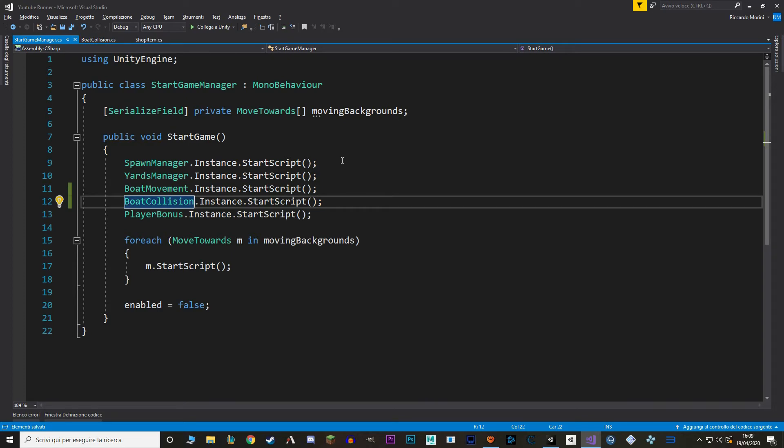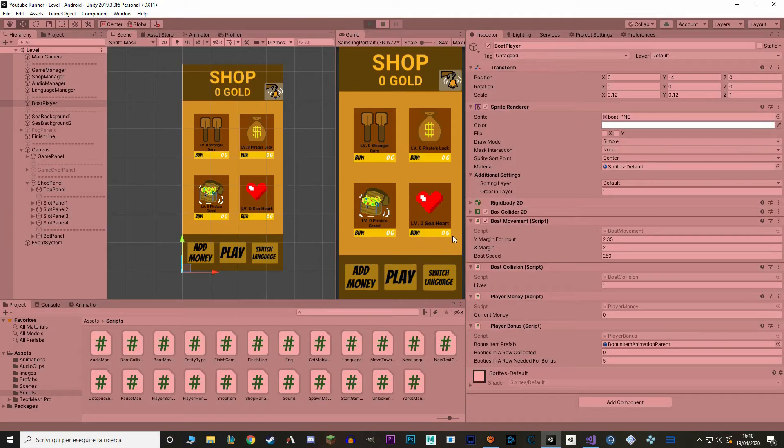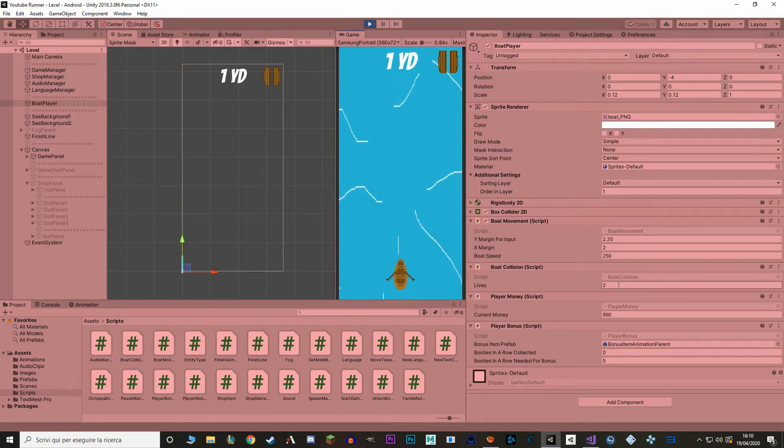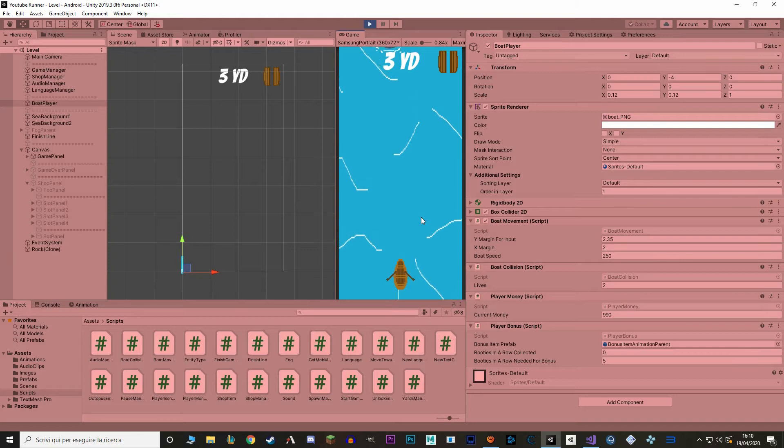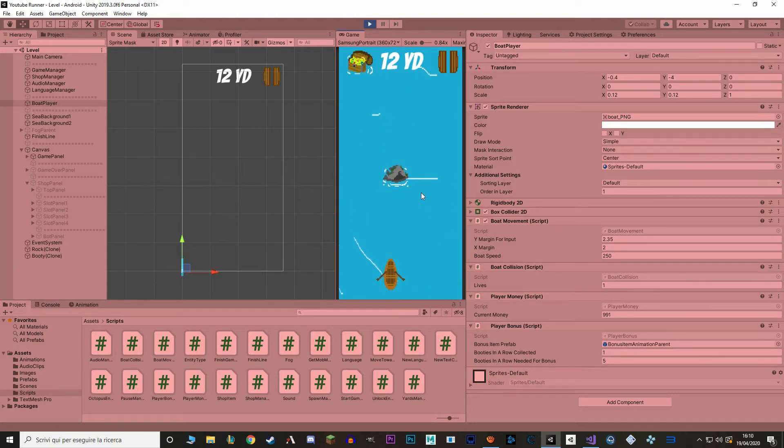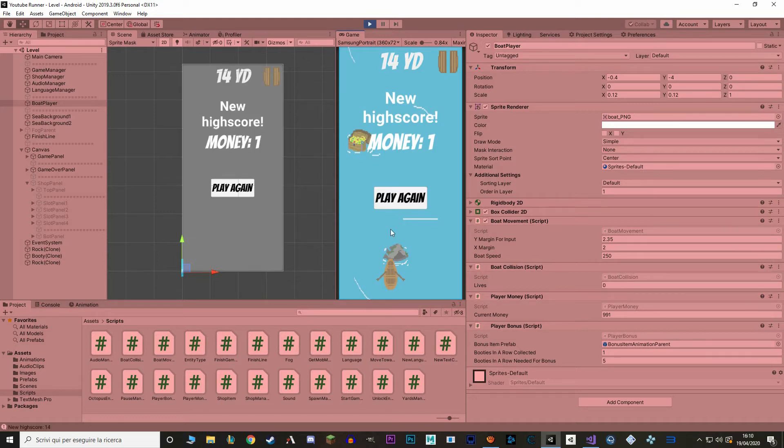In here we just increase our lives with the player pref of the item type. We also want to call this function from the start game manager so let's make a singleton of boat collision. And let's go to the start game manager and let's call start script. And I'm just going to call it after boat movement. Okay and let's see if it works in Unity. Right now as you can see I have one life.